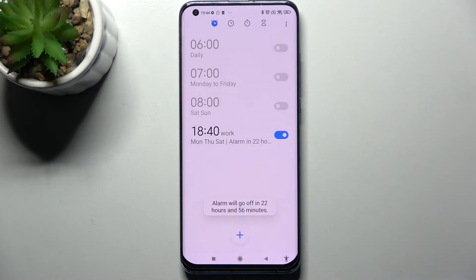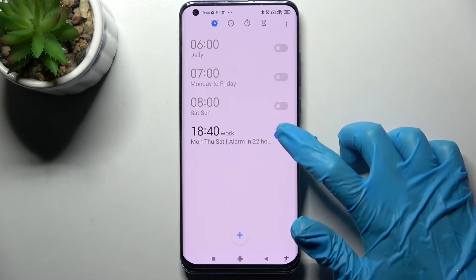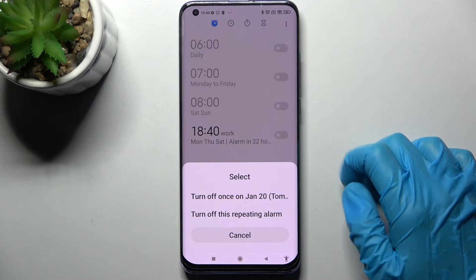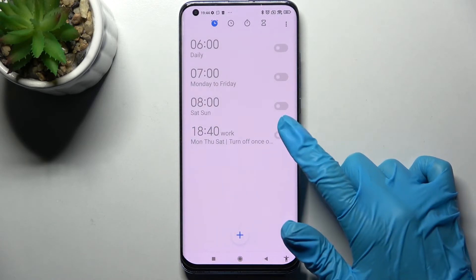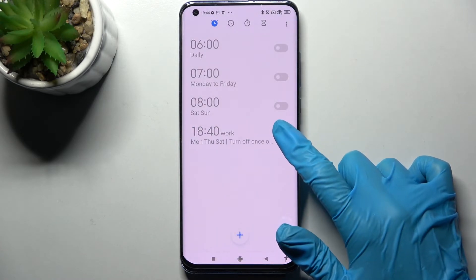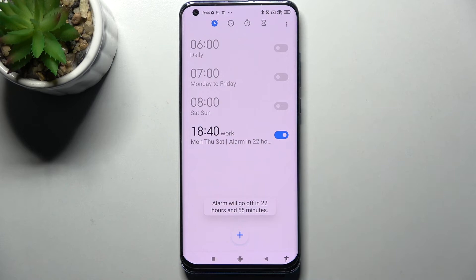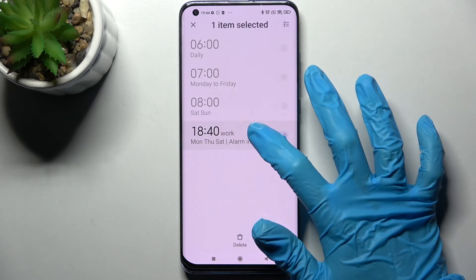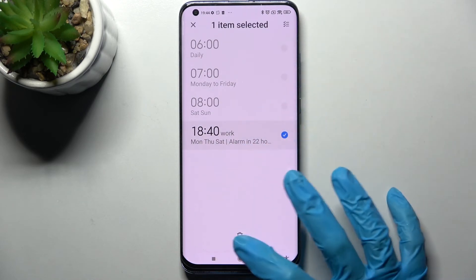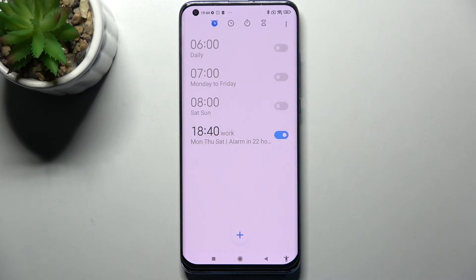As you can see, mine was successfully added. You can turn it off completely by tapping on the switcher next to it and selecting one of those options. You can turn it back on by tapping on the same one. If you wish to delete it, you can also do that by holding your alarm and choosing Delete.